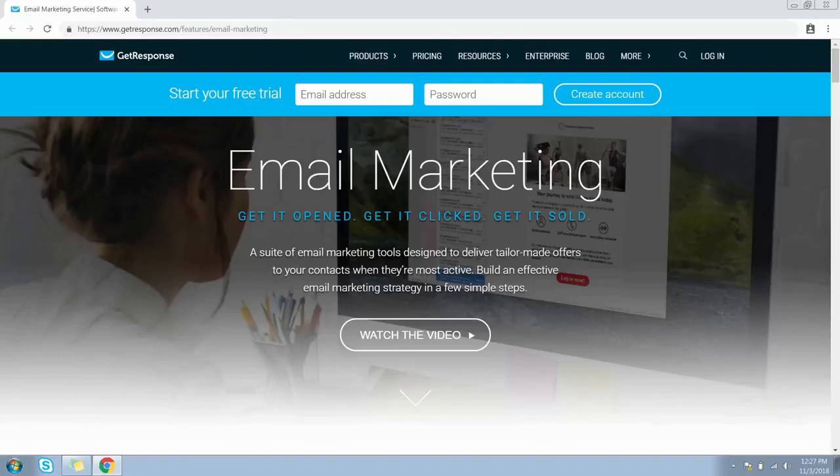Hey, what's up guys, this is Hardik and I welcome you to my channel. Today in this video I am going to show you how to create your first campaign or list in GetResponse, so that you can start creating autoresponders, newsletters, landing pages, web forms, and more.